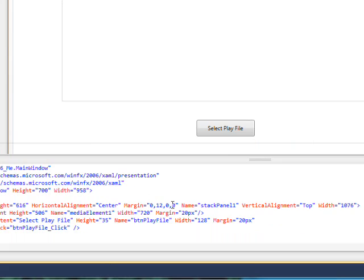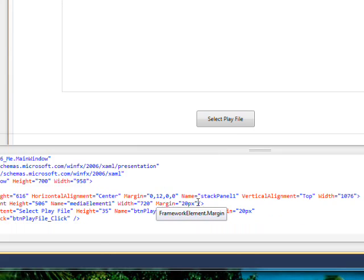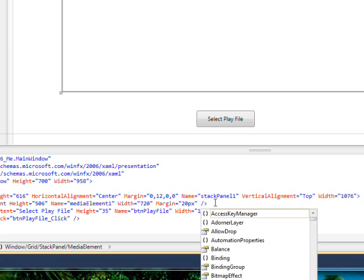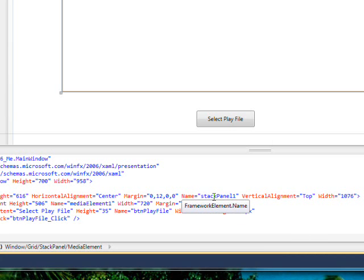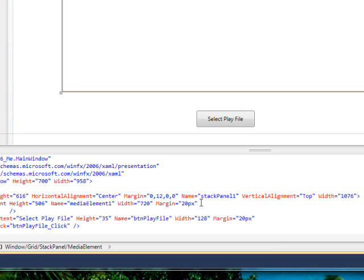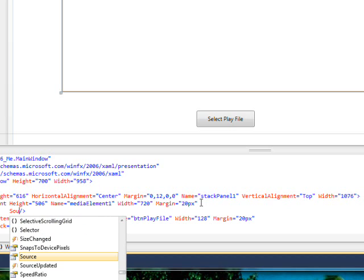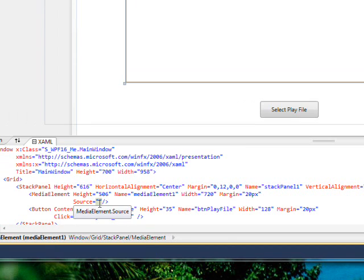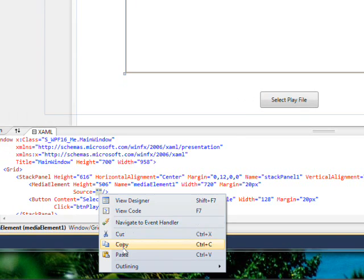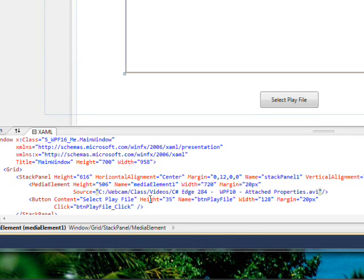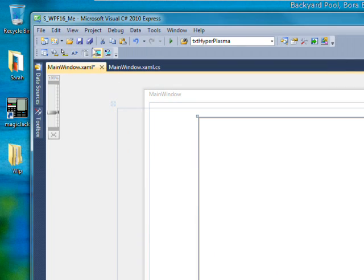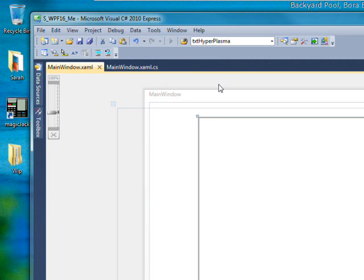So, within the media element we want to have it actually play something to make sure it can. So, the attribute for that is source. And why don't we make this source a file from my webcam videos for that class. And let's save this and compile and run it.